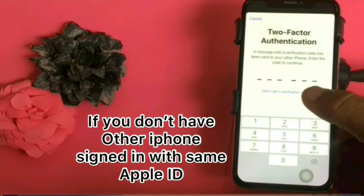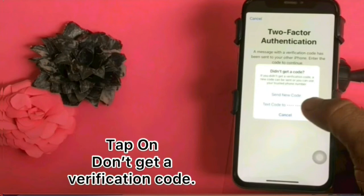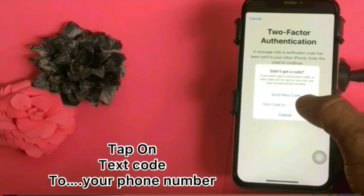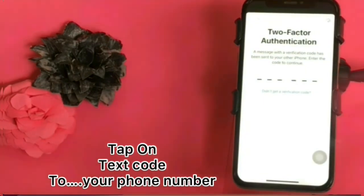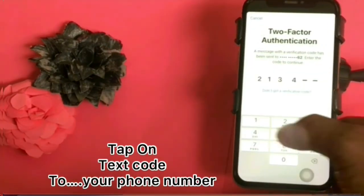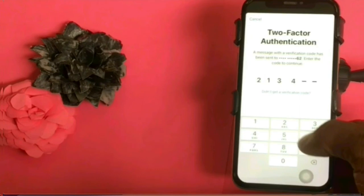If you don't have another iPhone, then tap on 'didn't get a verification code', then tap on 'text code to your number'. A message with the verification code has been sent to your phone number. Enter the code and continue.